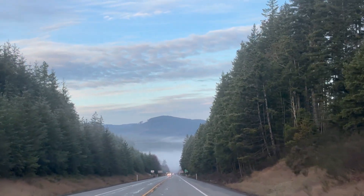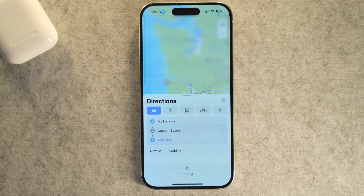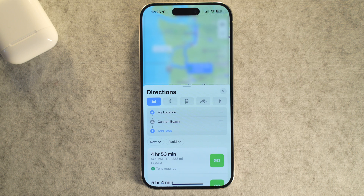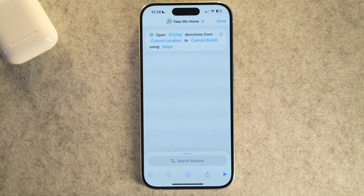Imagine it's late, you're tired, or you're in a new part of town — the last thing you want is to fumble with Maps and type your address. This shortcut is your instant 'Take Me Home' button. Search for and add 'Show Directions,' then type your full home address as the destination and set your preferred travel mode like driving or walking. Rename it 'Directions Home.' One tap or a Siri command and Maps leads the way — no typing, no stress. This works for any frequent destination too.